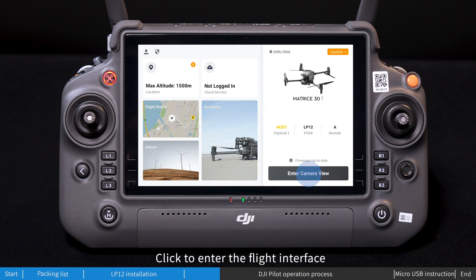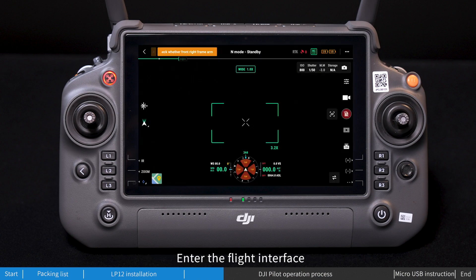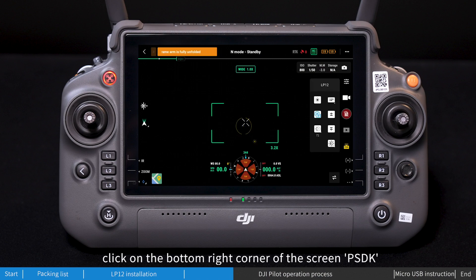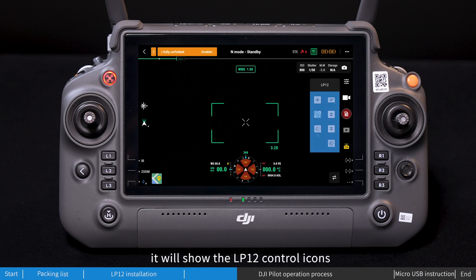Click to enter the flight interface. In the flight interface, click on the bottom right corner of the screen — the PSDK area — and it will show the LP12 control icons.